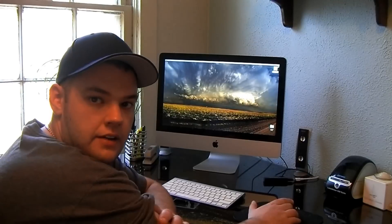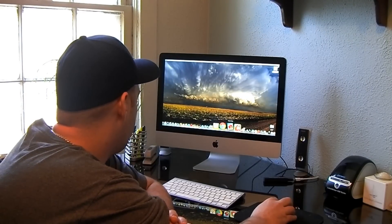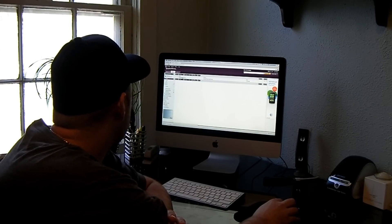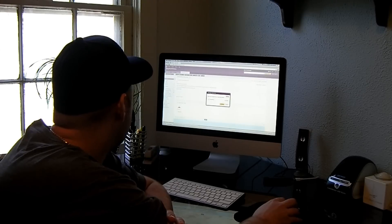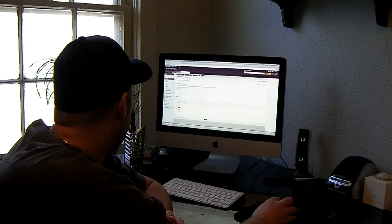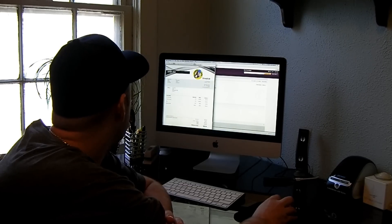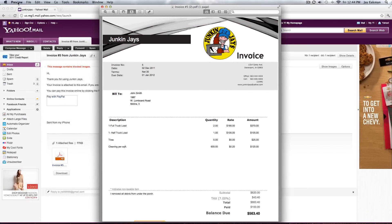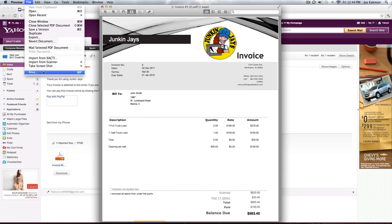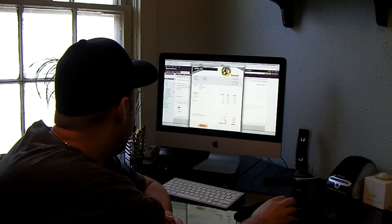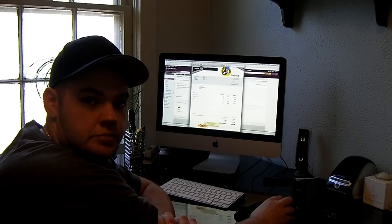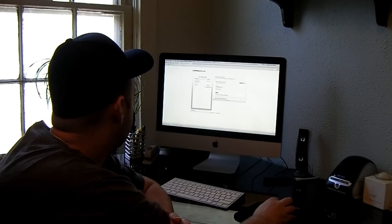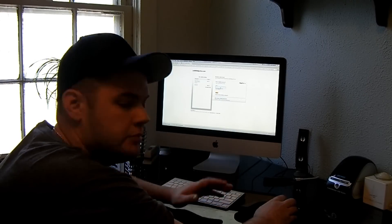Now that I've sent it, I can go into my computer. They'll receive the same thing — I'll open it up here. It says 'Invoice from JunkandJays.' They click on it, hit Continue, and download the invoice right to their own computer. You can see here's the invoice — it says one full truckload, quantity was two, at $185 a truckload, so it would be $370, and so on. Down here at the bottom, they can actually use the 'Pay with PayPal' feature and just click on that, sign in with their PayPal account, and make the payment.